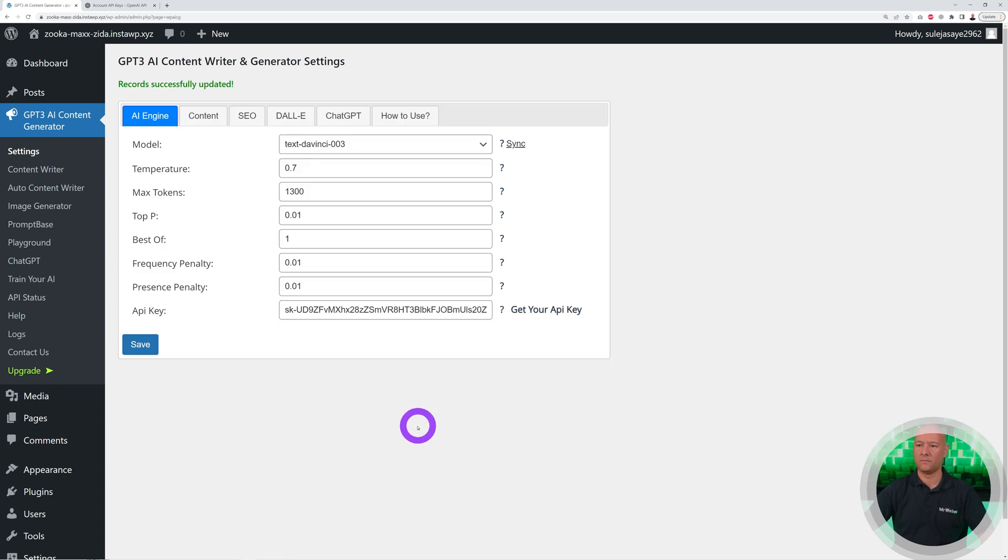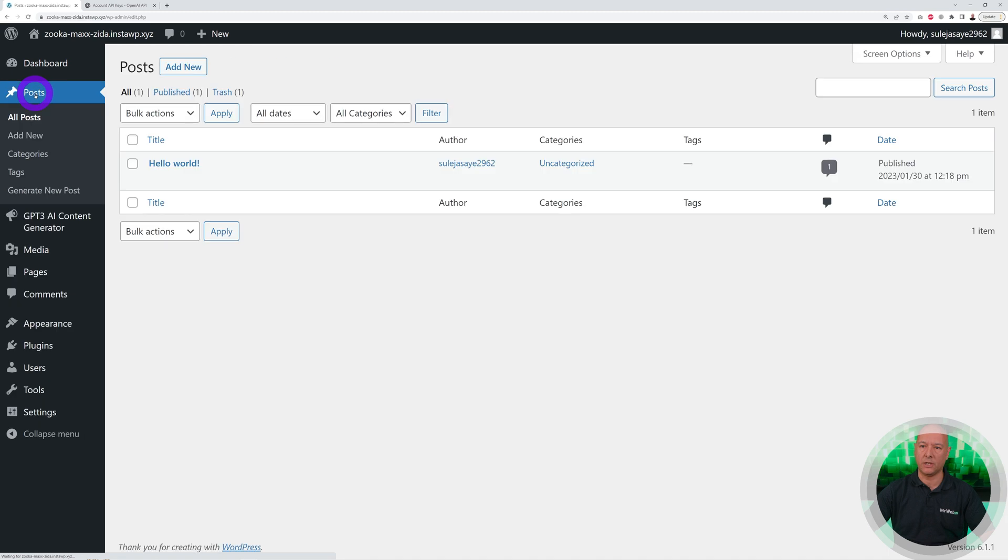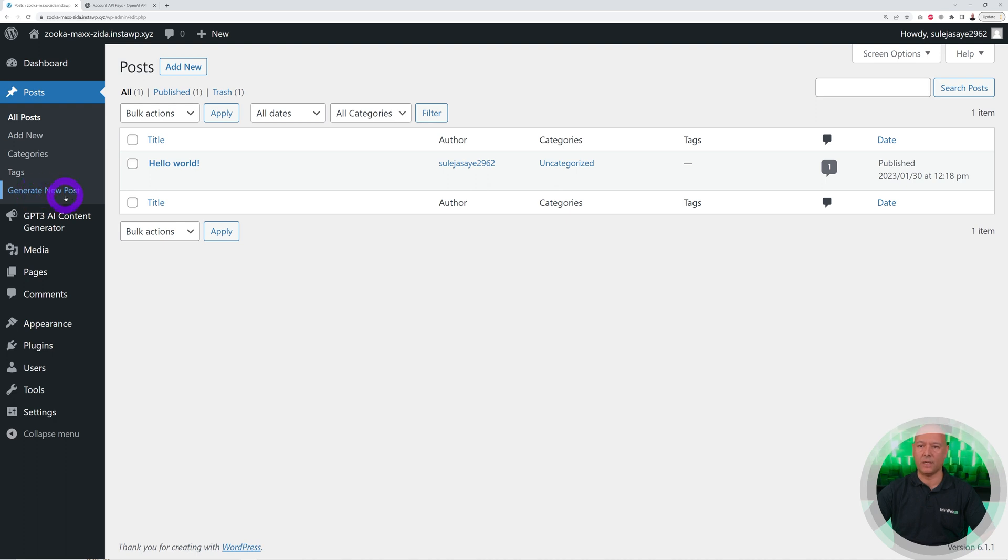Let's create our first post automatically using ChatGPT. We go to the Posts section here. Normally you would click Add New, but in this case we're going to use another feature. We'll generate new posts, so click on this.